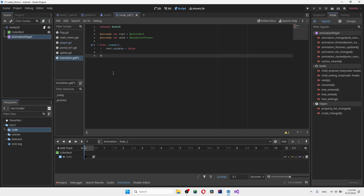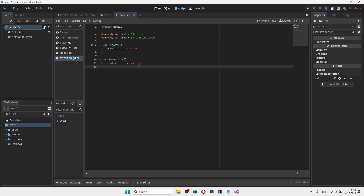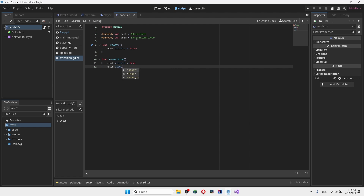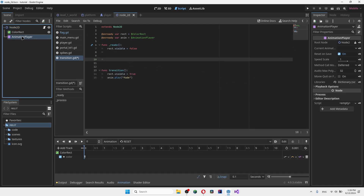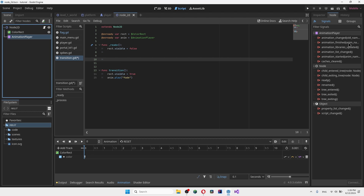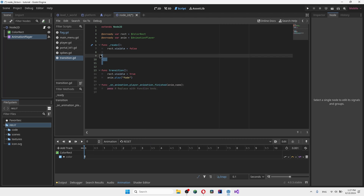For the first function, called 'transition', we make the rectangle visible and then play the animation using 'anim.play', playing the first 'fade' animation which turns the screen black. Next, we add a signal from the AnimationPlayer — go to Node, select 'animation_finished', and connect it.